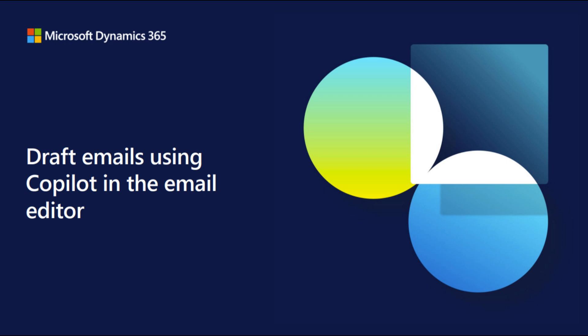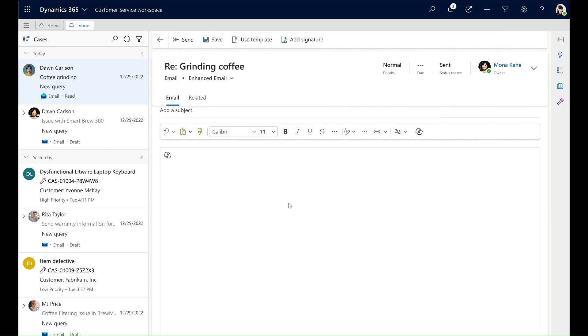In this video, we're going to use Copilot inside the Inline Email Editor in Dynamics 365 Customer Service Workspace. As an agent who's working on a case, I need to respond to a customer's email.